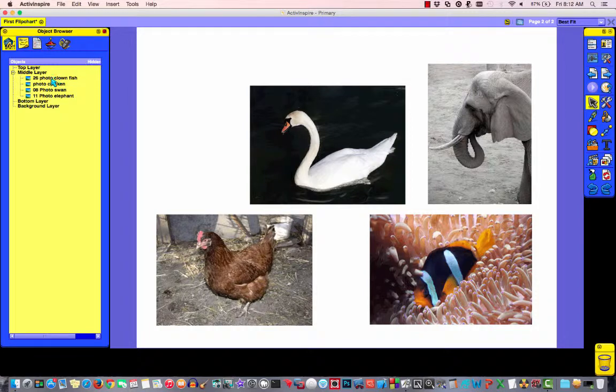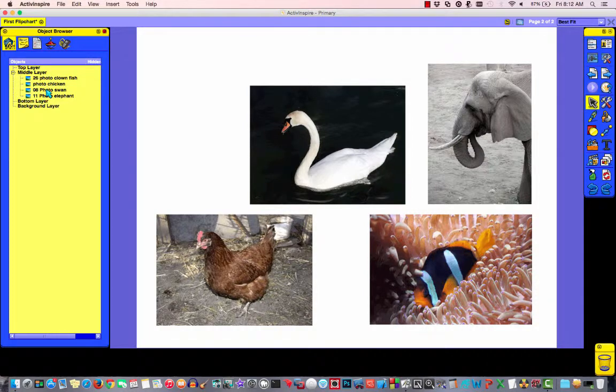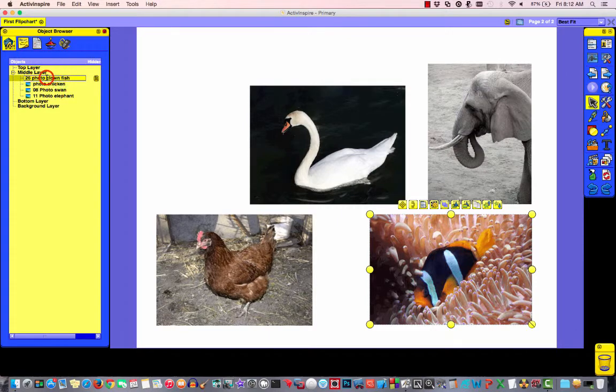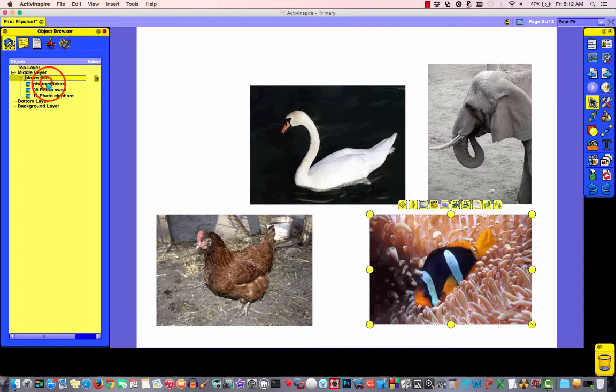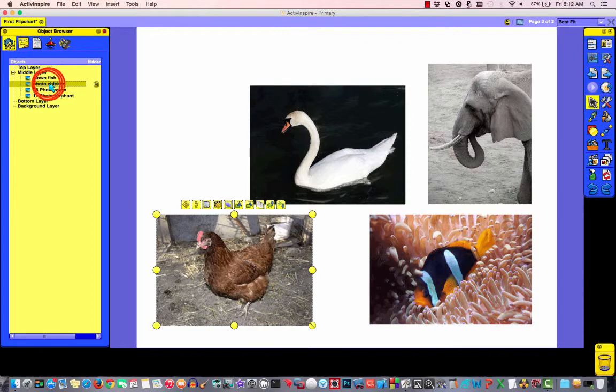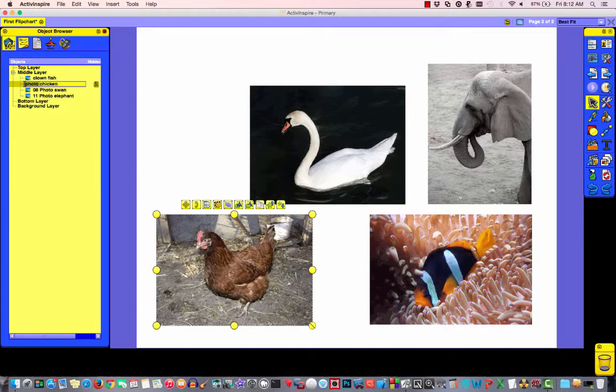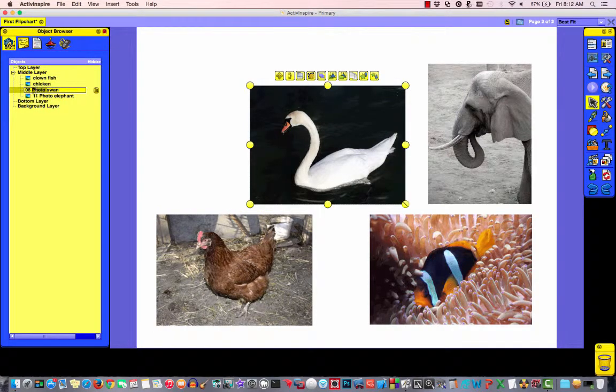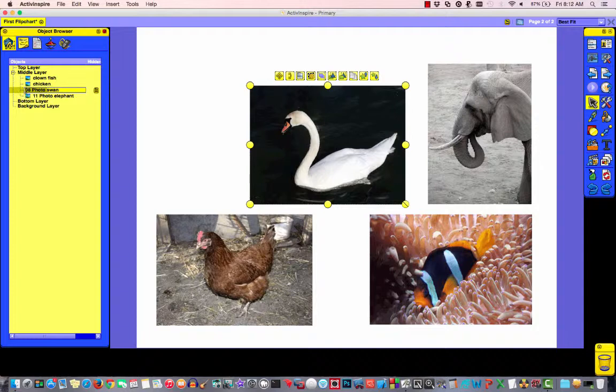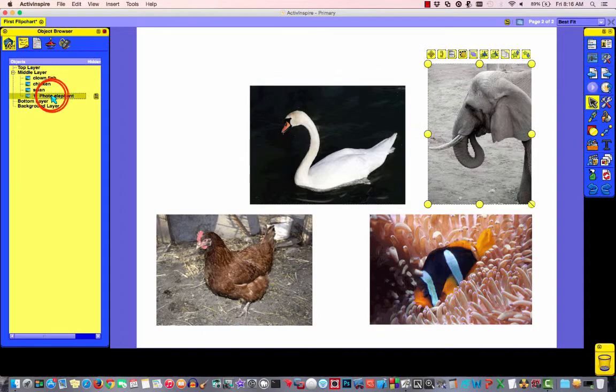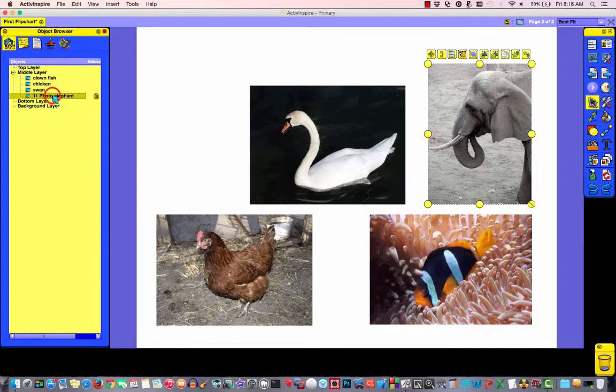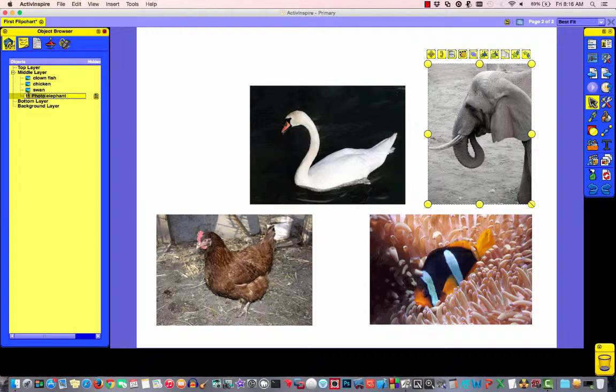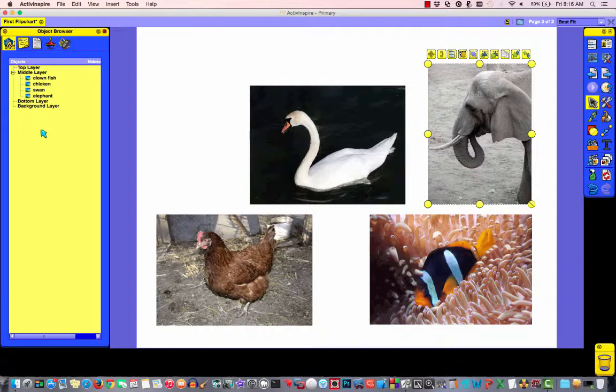They're in the middle layer. And I've got clownfish, chicken, swan, and elephant. I'm just going to double click and just rename these. Just to the name of the animal. So we'll just double click. And I'll say this is a chicken. And all I'm doing is double clicking. And I'm highlighting after the name of the animal backwards. Pressing the delete key. So again, I'm just going to click and remove.